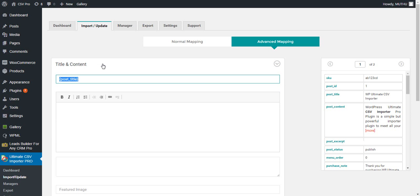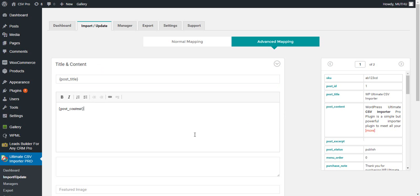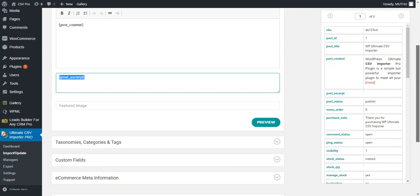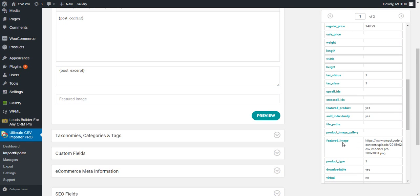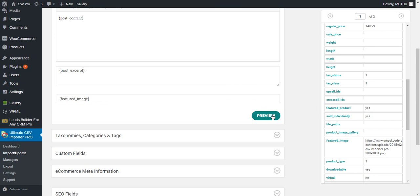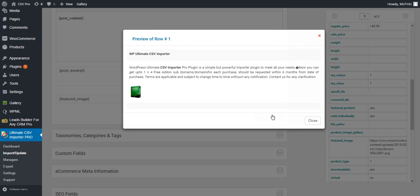This is the title and content section. This is the post title, next is the post content, this is for the excerpt field, and next is the featured image. Featured image must be a publicly accessible URL. When you click on the preview, you can see a preview of the fields you have mapped. If you have a publicly accessible URL, the image will appear here.